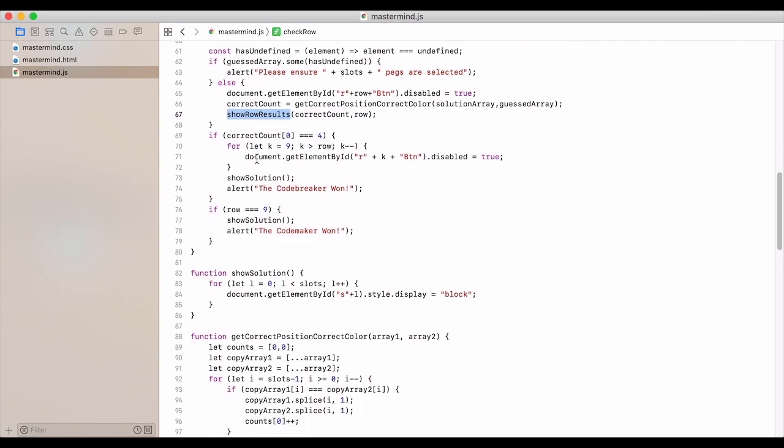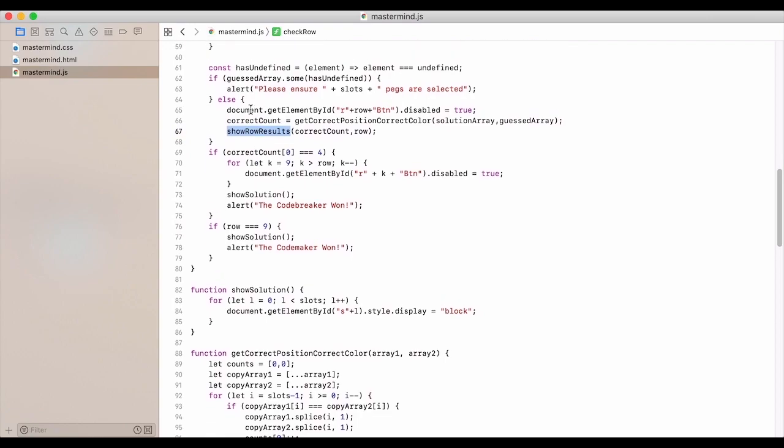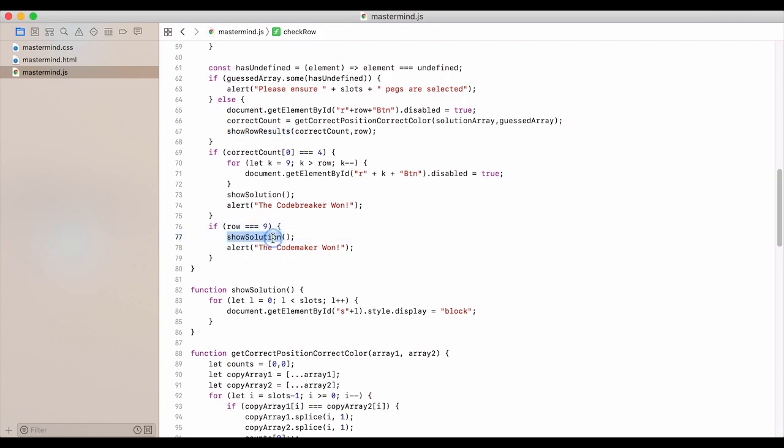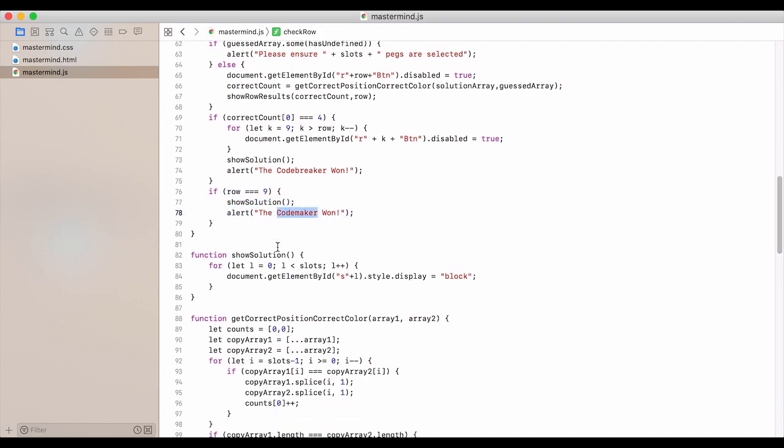Show row results and we'll get to that in just a second. If the correct count is equal to four, then we let them know that the code breaker won. And if it is row nine, then we show the solution and we say the code maker won.